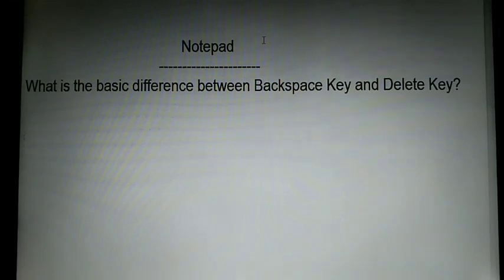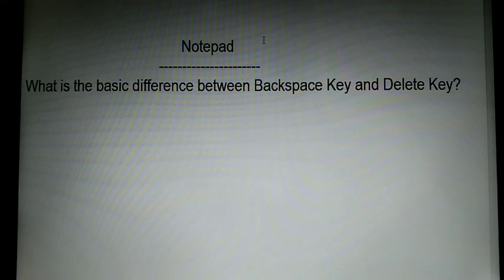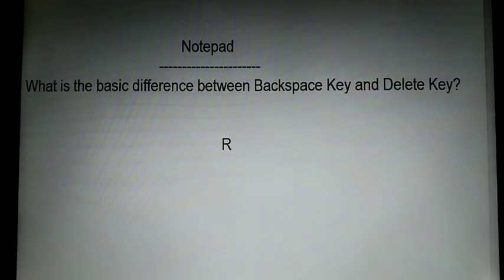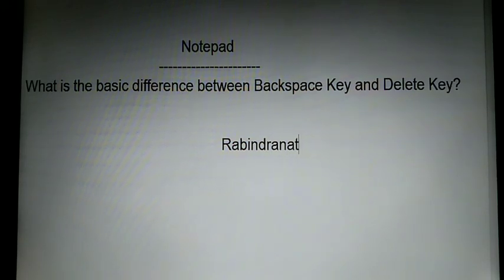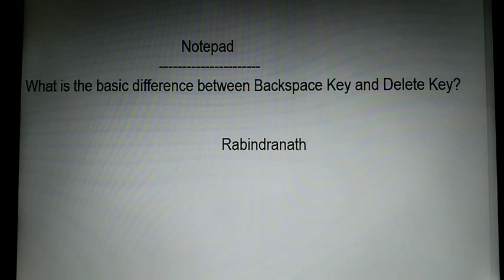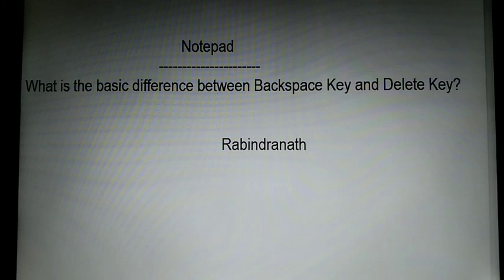Hello students, today I will show you the basic difference between the backspace key and the delete key. Suppose I want to write here: R-A-B-I-N-D-R-A-N-A-T-H.